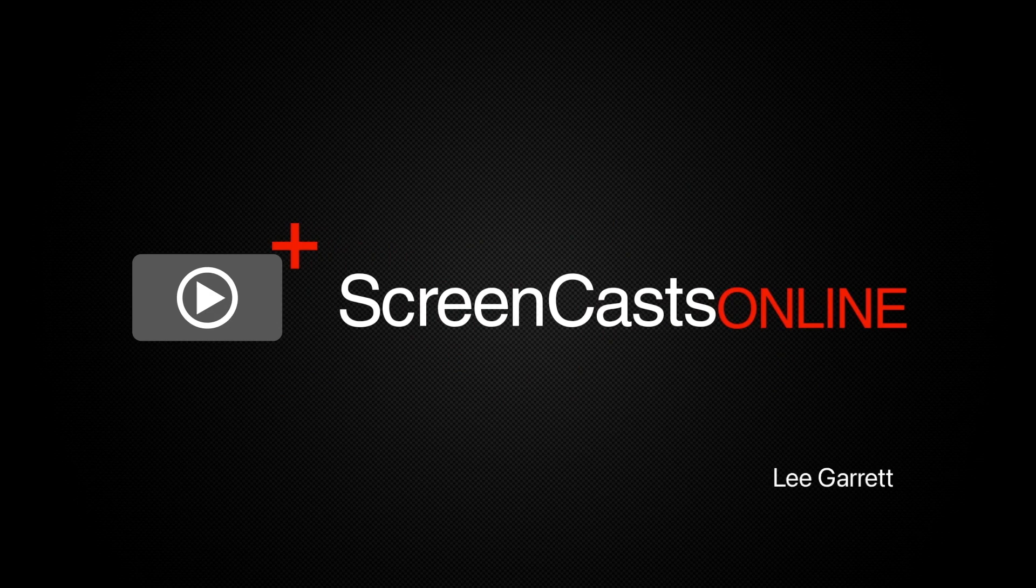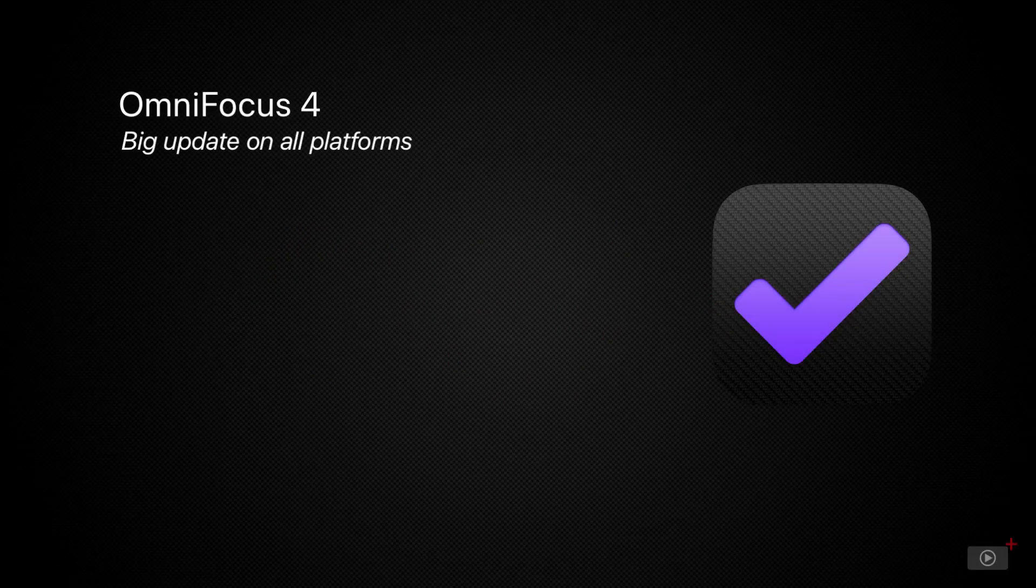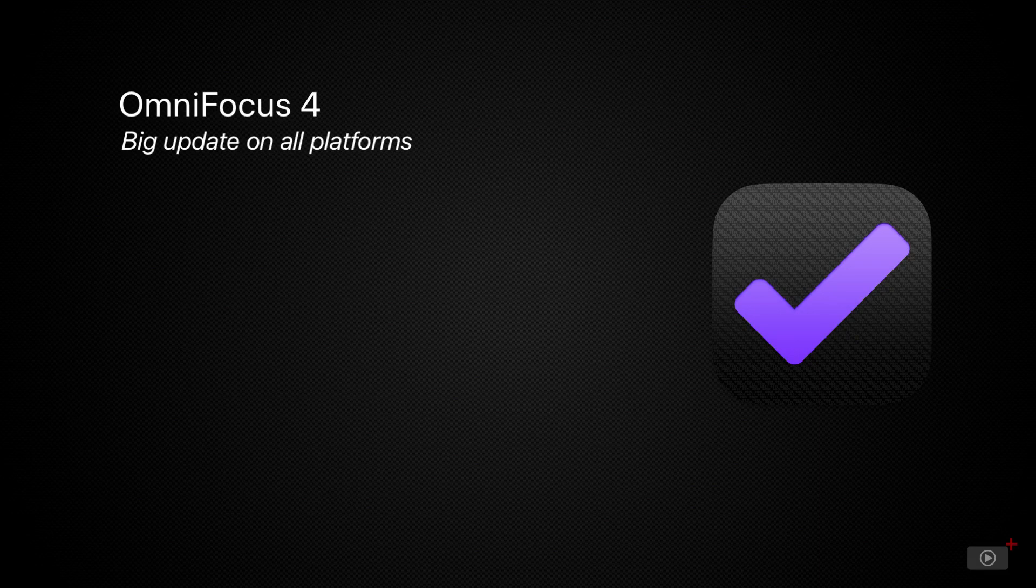Hi, this is Lee Garrett and welcome to another edition of ScreenCastsOnline. I've been looking forward to being in a position to do this video for a long time.